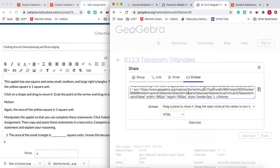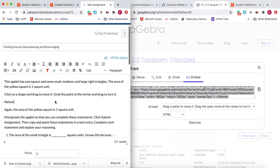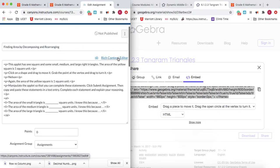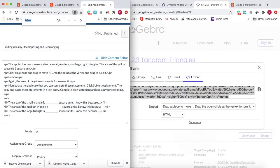I'm going to click on Embed and I'm going to copy this code — highlight it, Command+C because I'm using a Mac. Now I'm coming back to my Canvas assignment. I'm going to click this HTML editor, so now instead of seeing what it looks like for the student, you see what it looks like in code. To make it easier I can just use Command+F to find Nelson.